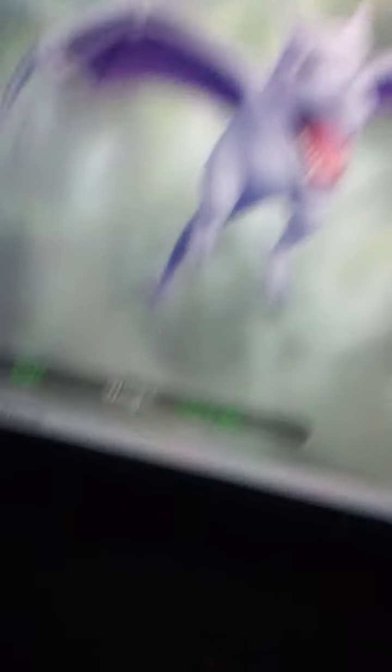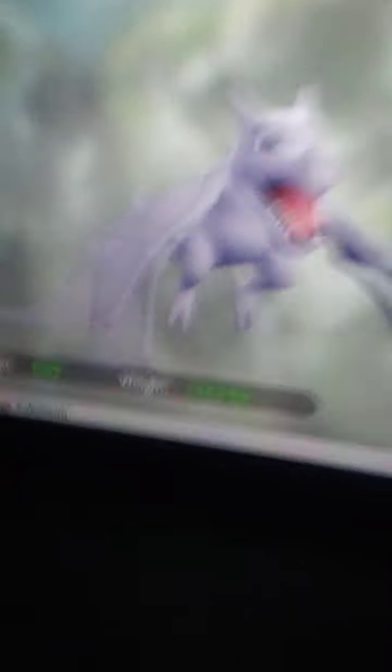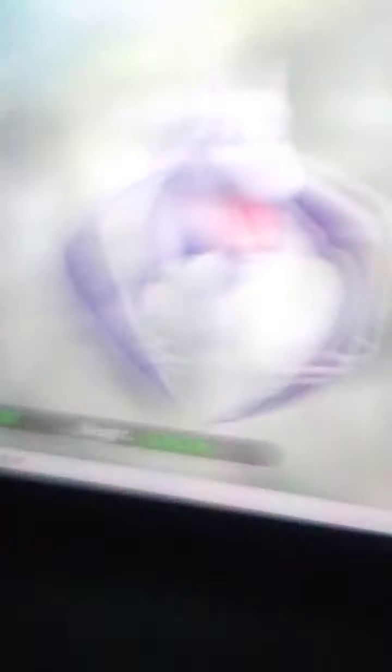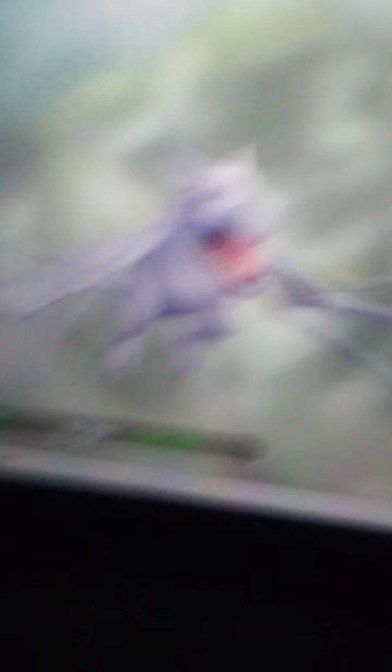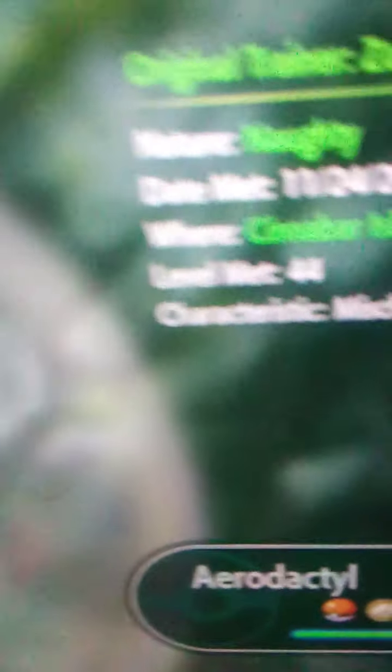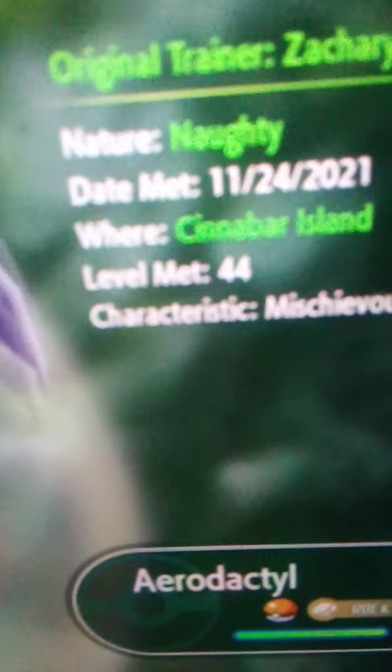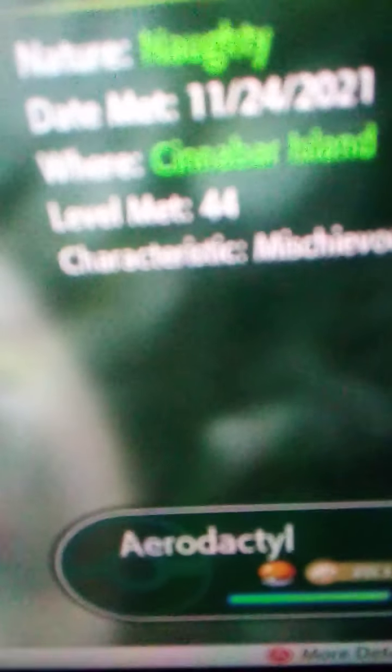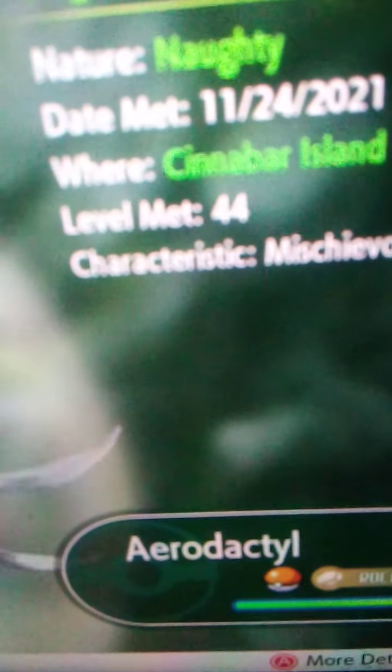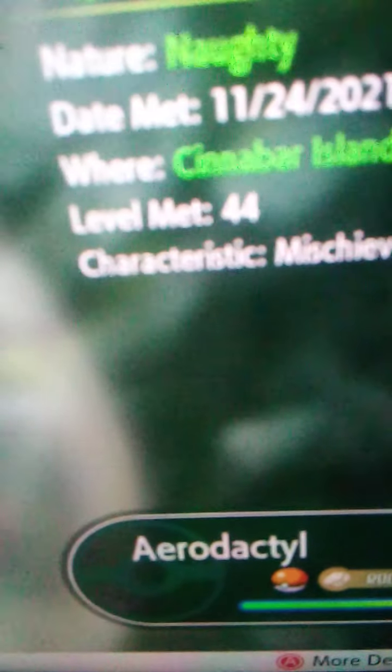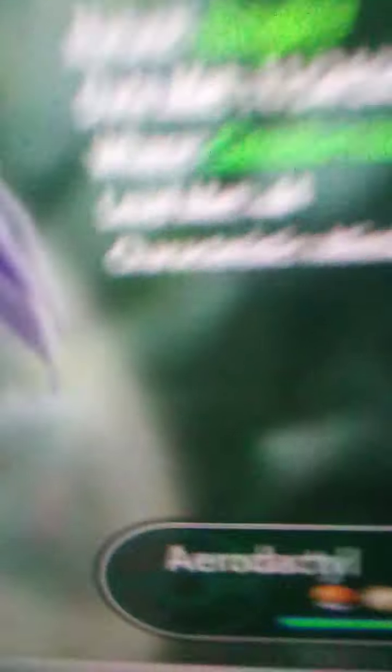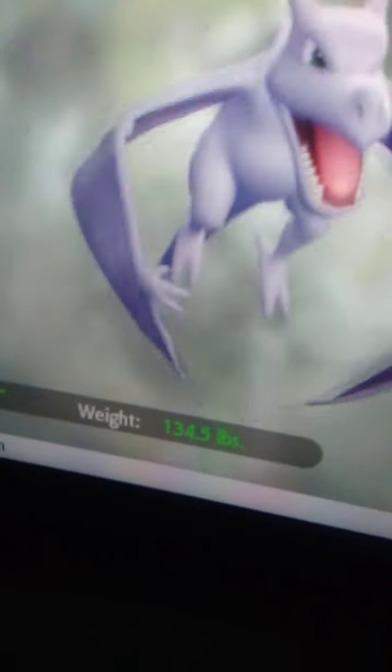It looks different colored on the screen than what I actually see. But its nature is Naughty. Cinnabar Island where I got it, level 44, and its characteristic is Mischievous. Its nature is Naughty. It's very naughty.